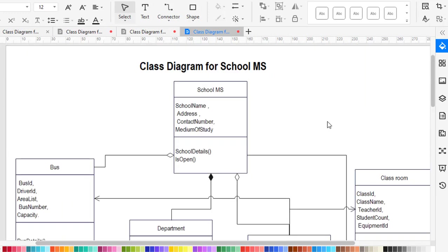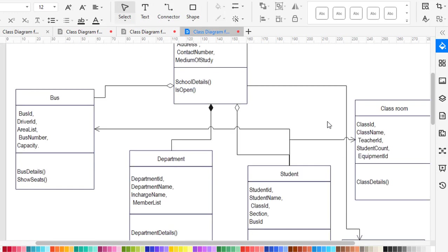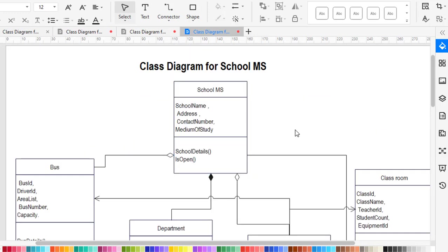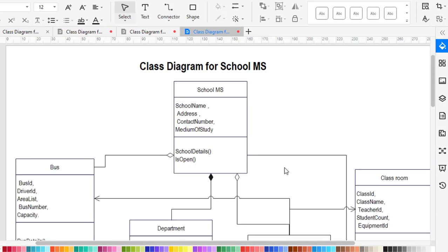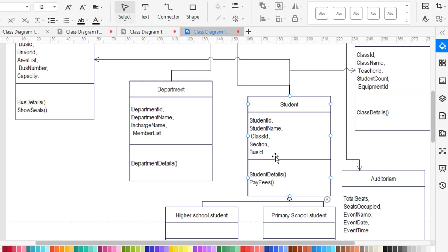Now let's move to unidirectional association. That is between class and bus, the student with classroom, and also the school management system with the auditorium. So these were all the relationships between classes in the school management system, and that covers everything about the class diagram for school management system.